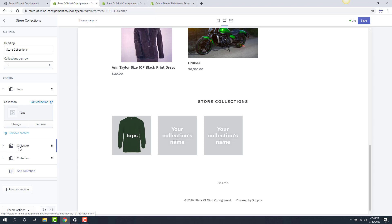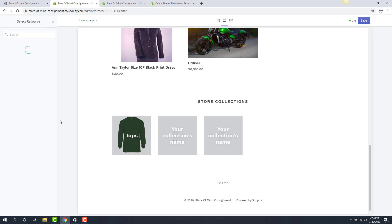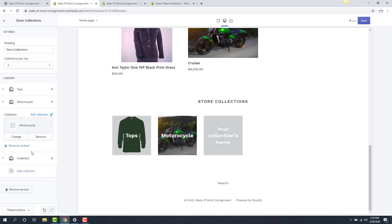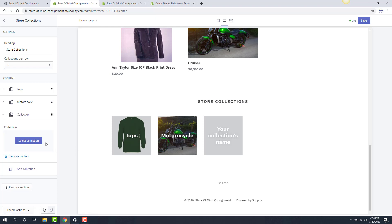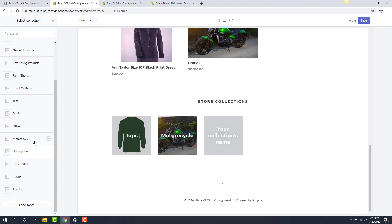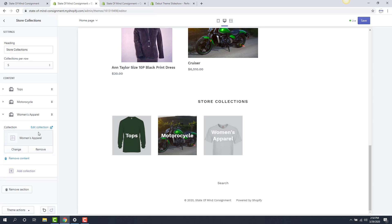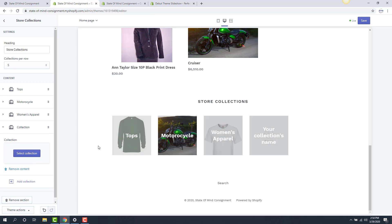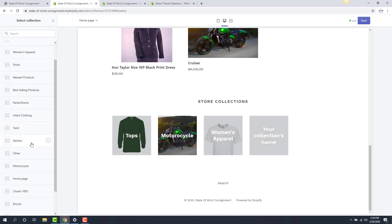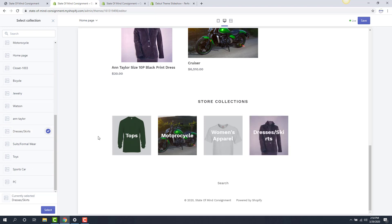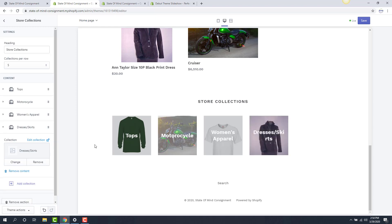I'm going to edit my second collection and select a motorcycle — there's my motorcycle. Then finally the third collection — I'll add women's apparel. Now I can add even more collections by hitting add collection. As you can see, it fills in another spot. I hit select collection and can check another item. We can also load more at the very bottom. I can just keep adding more collections to fill this up.